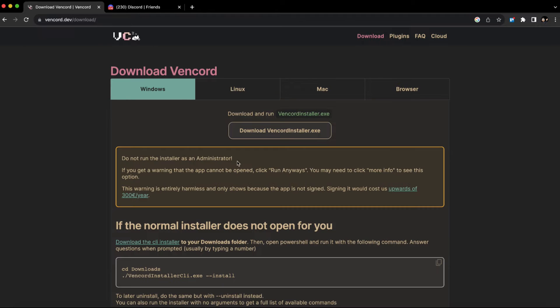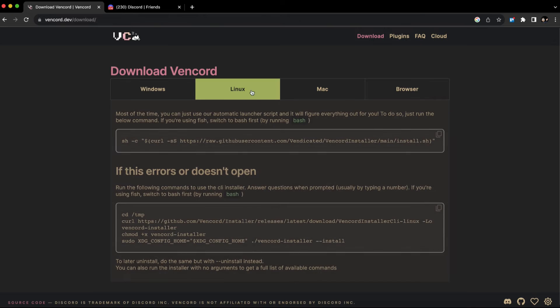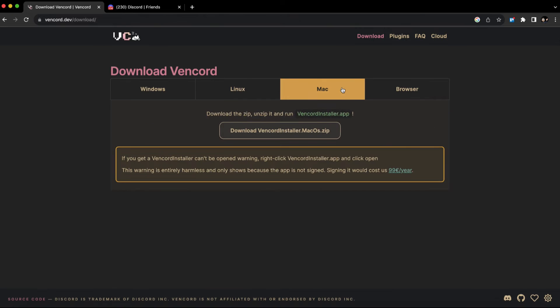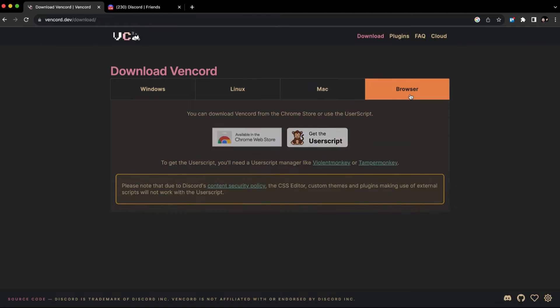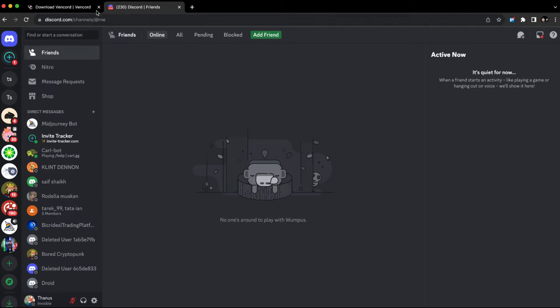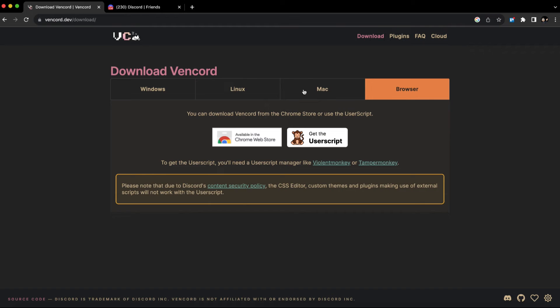click on the download option. If you're using Windows, Linux, or Mac, you can download the file. If you're using Discord from the web, you can download the web extension as well. For this video, I'm using the Discord web application, so I'm going to download this browser extension.